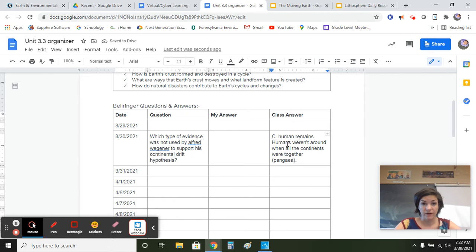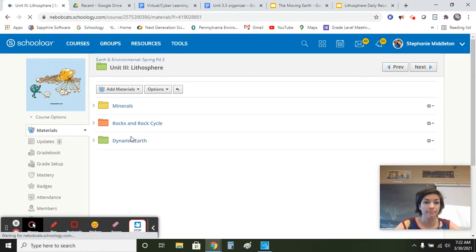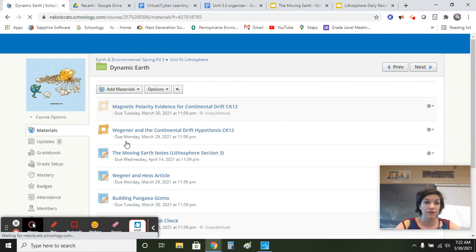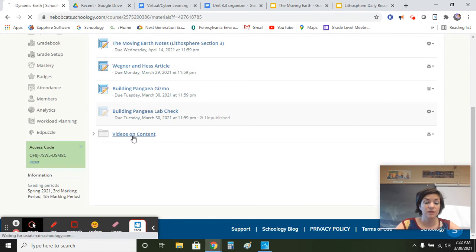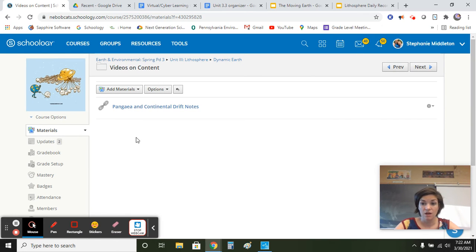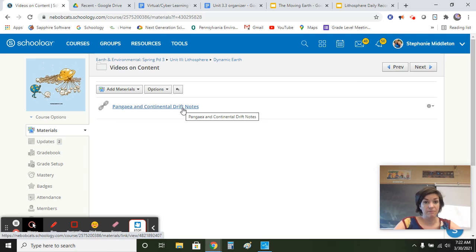So this is your bell ringer. After your bell ringer, you can go into Lithosphere, Dynamic Earth. You're going to open up your notes and either go into your email, which I sent you this link to, or scroll down to the videos on content and open up this video to get the notes. You are responsible for them. By the time I come back, you should have them all done, highlighted, and ready to go.